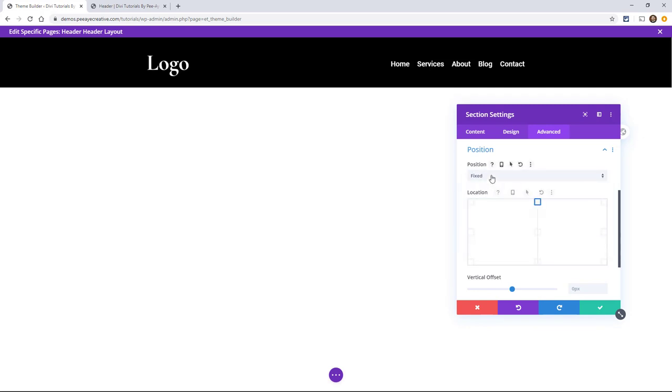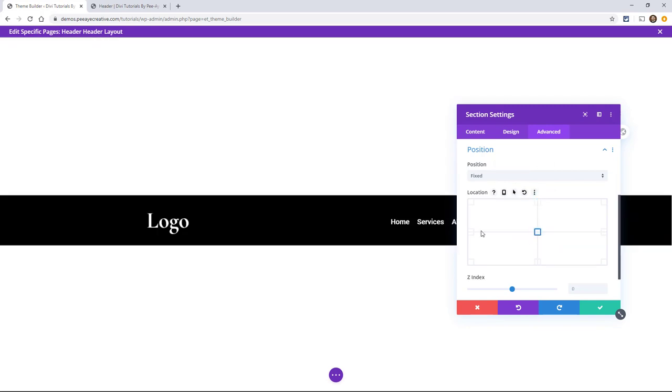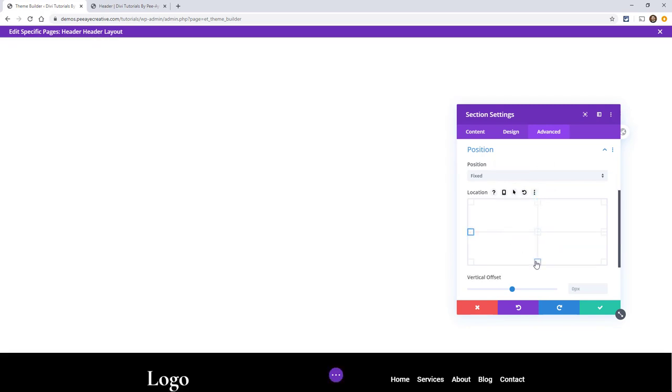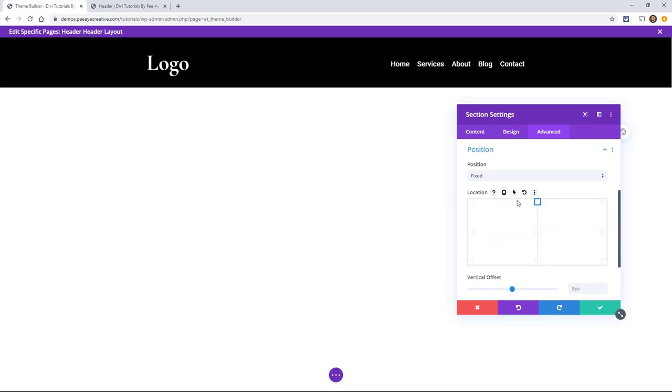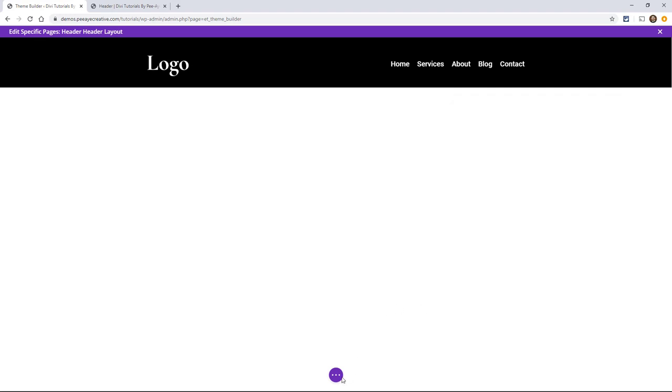And under this position here, let's put fixed. So we're setting that to fixed. And this little guy right here can actually be moved around. We could fix it at the bottom, at the center, but of course we want it at the top. But just so you know, that is an option there. So we have it on fixed. Let's save this.